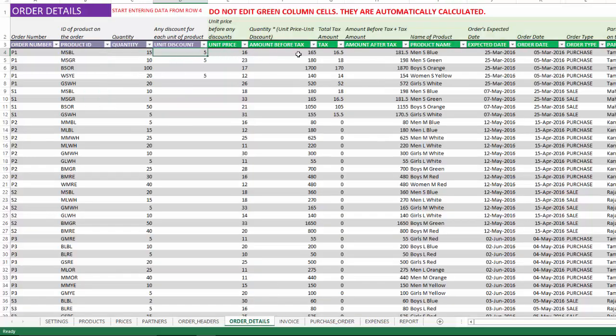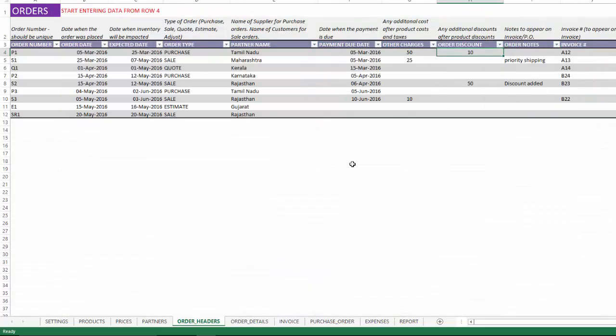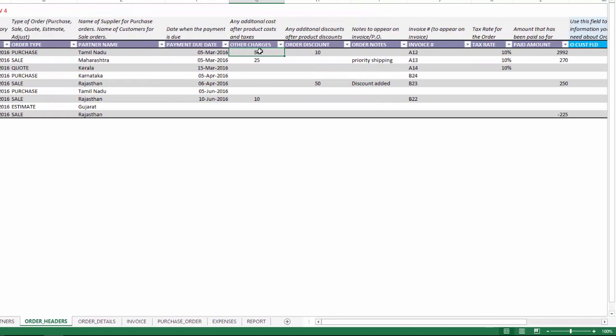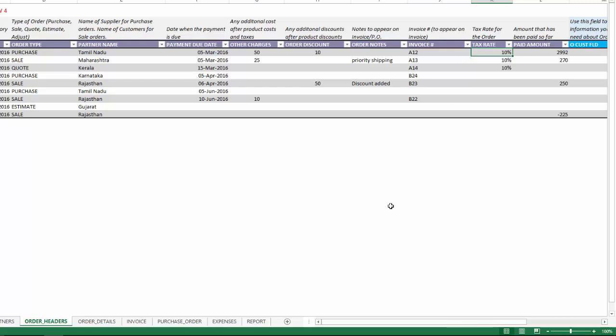The other charges - this is a purchase order, so we know the amount before tax and amount after tax. On top of that we can also have additional charges. For example, this could be a shipping charge on the order, so we could enter any additional cost here.